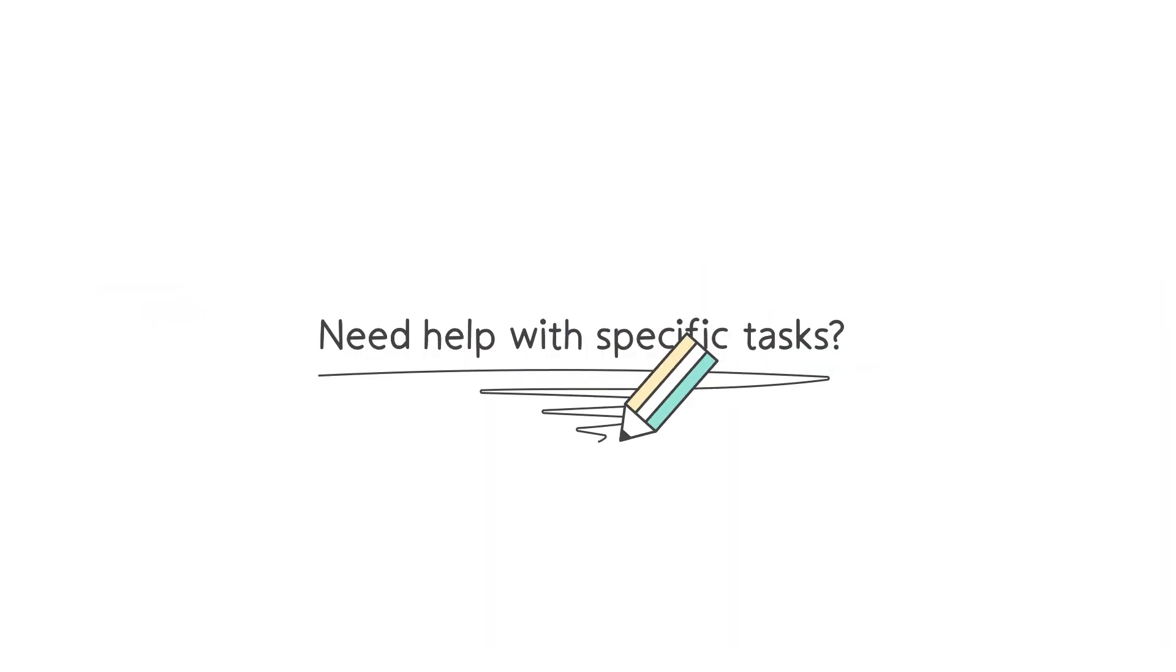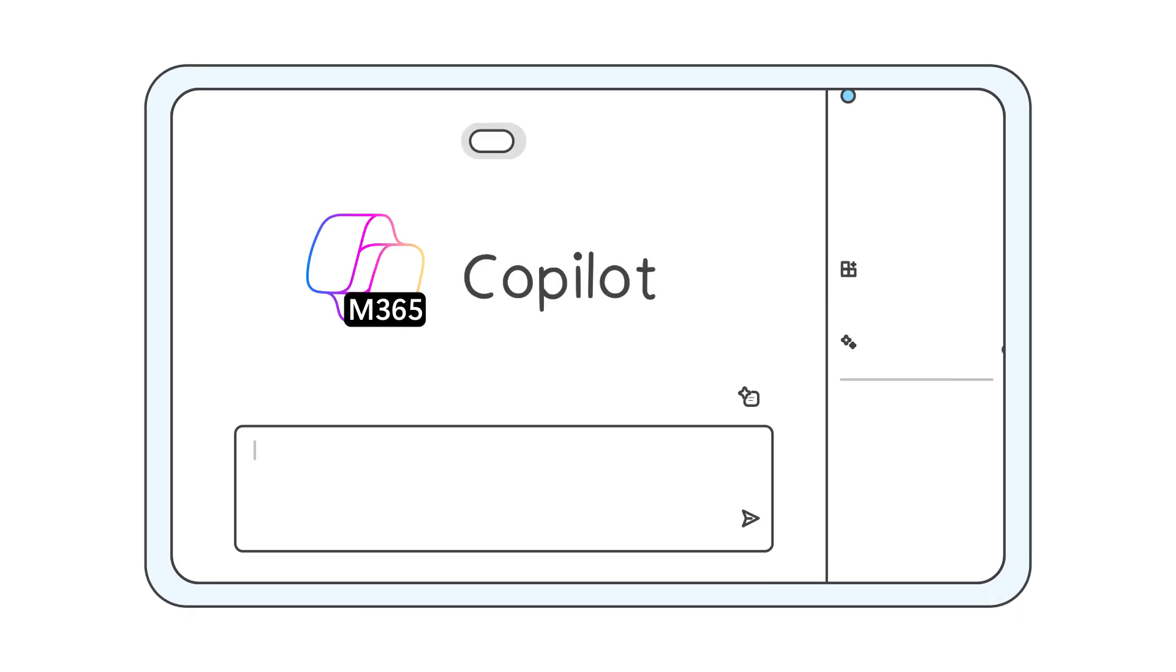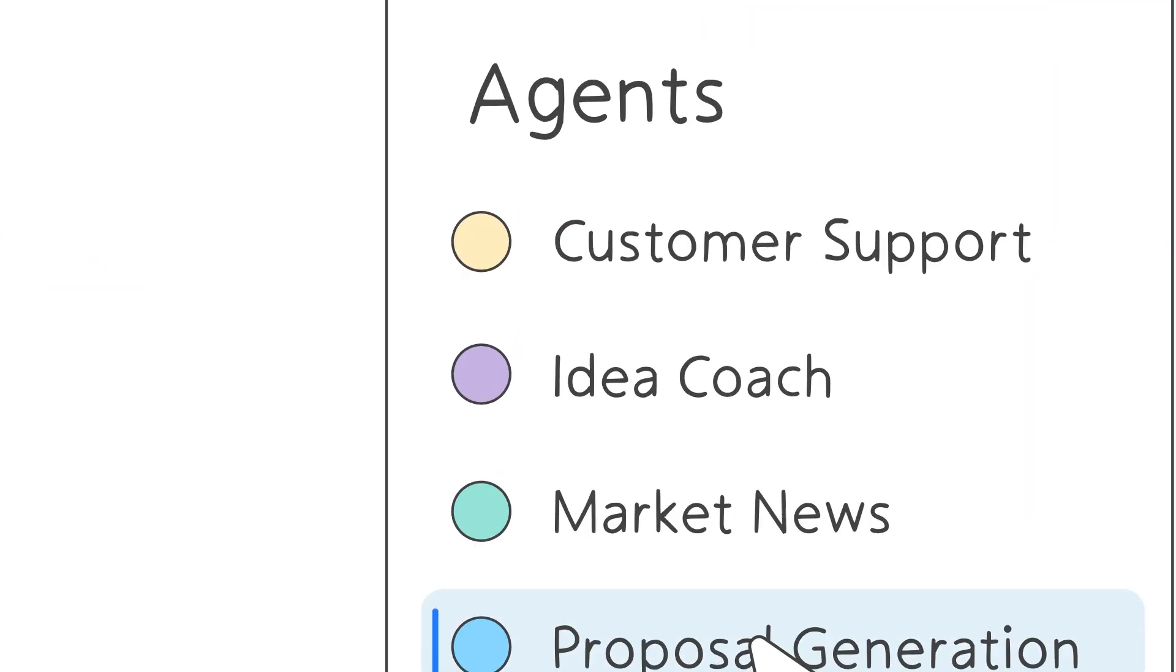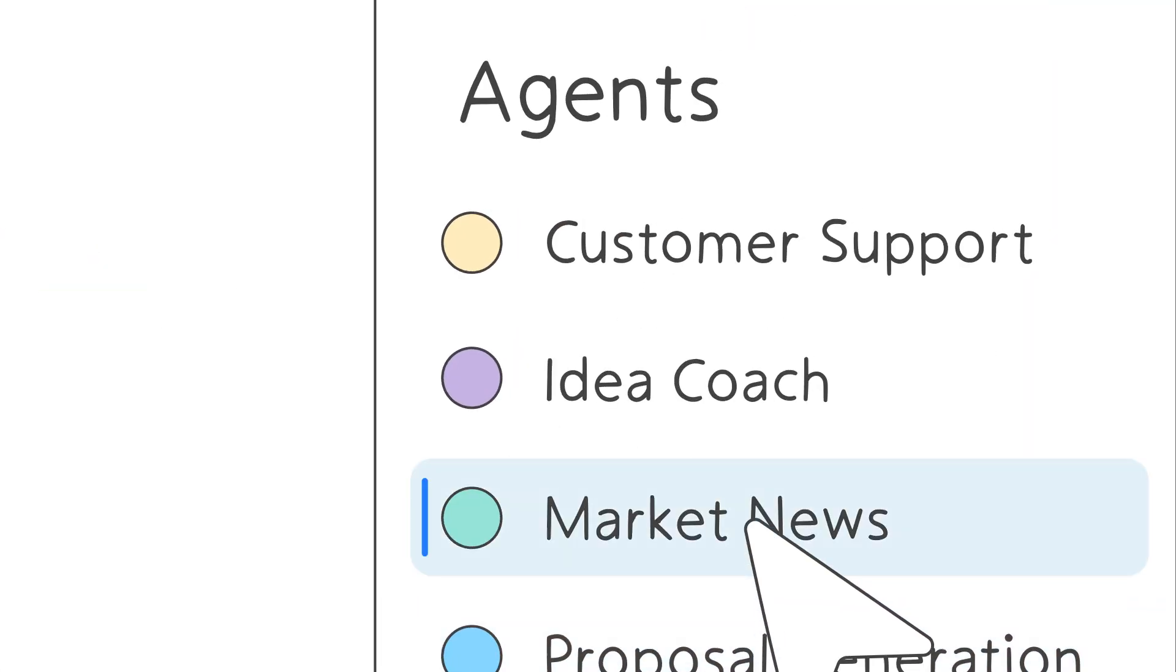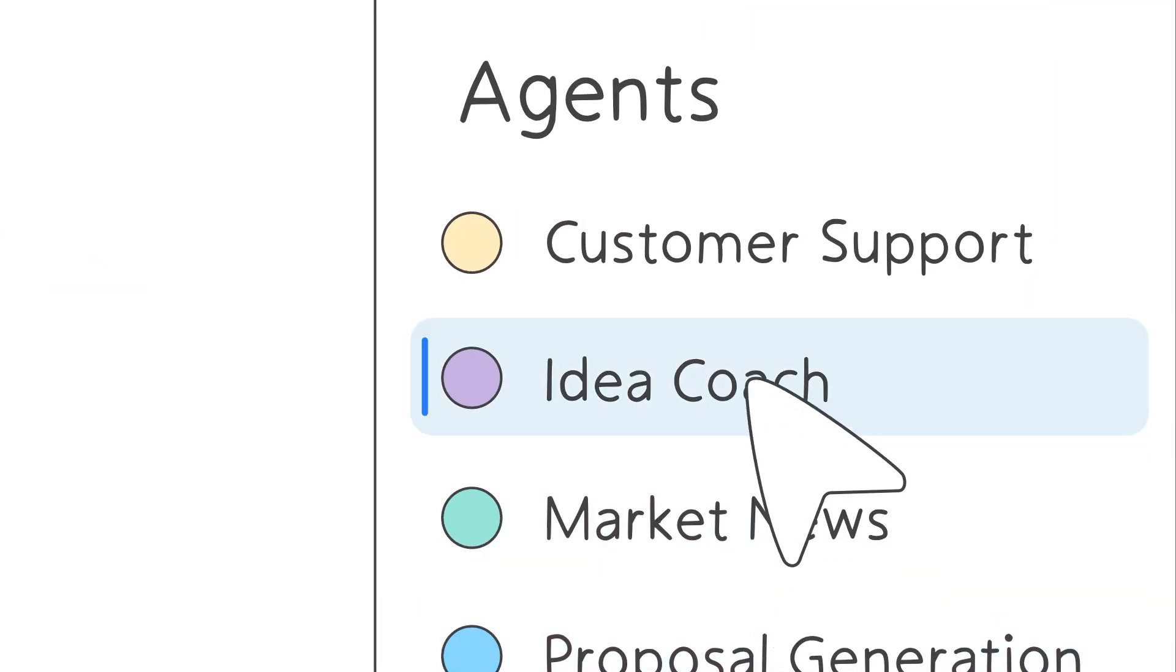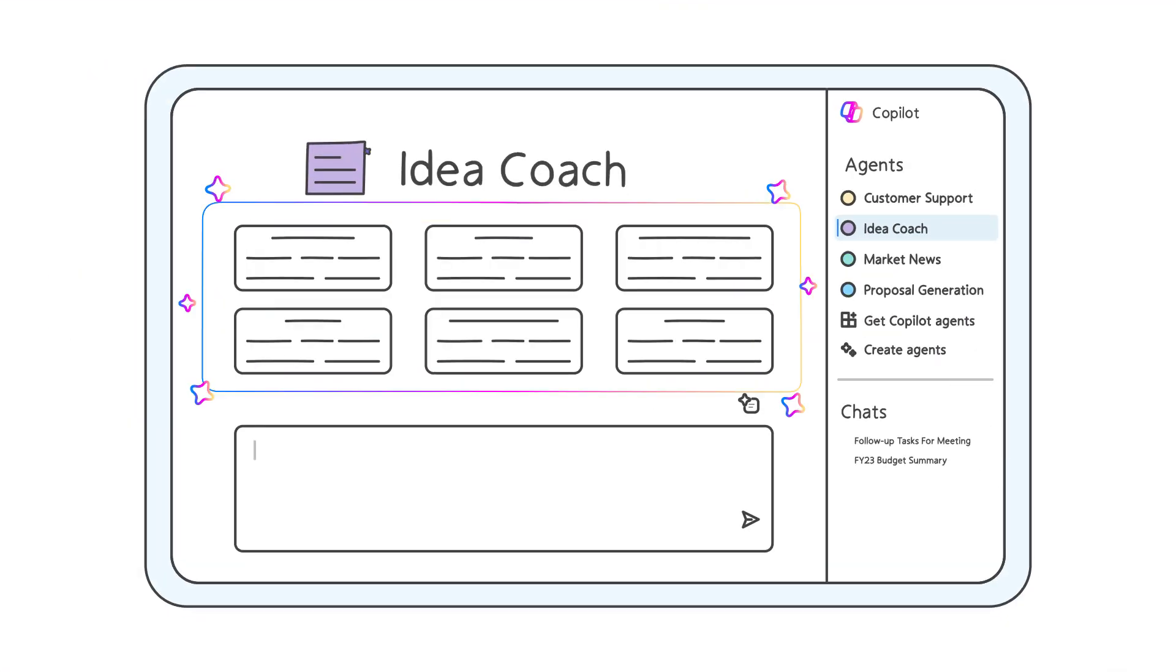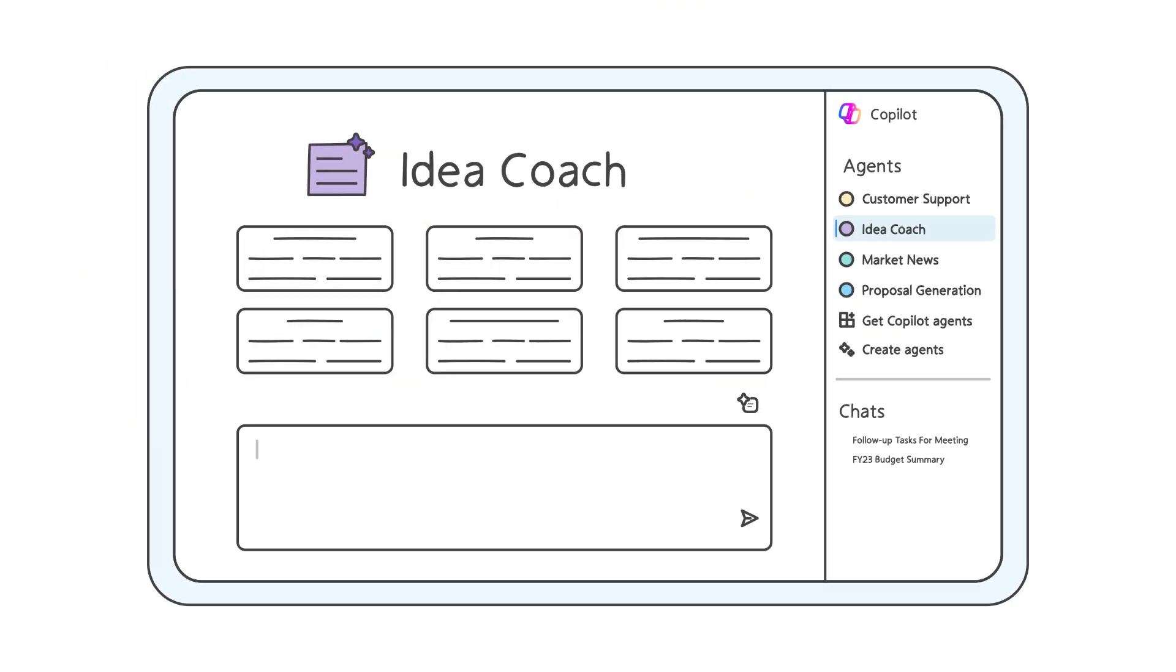Need help with specific tasks? Transform the way you work with agents in Copilot Chat. Bring in an agent that specializes in what you need, from writing prompts to automating processes.